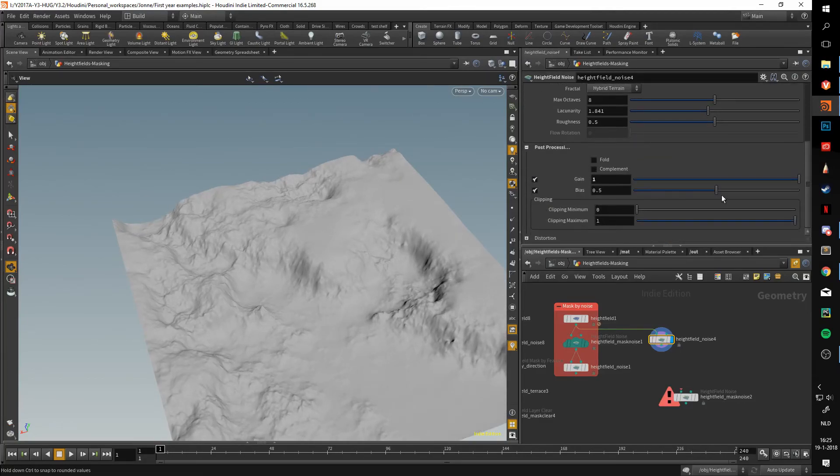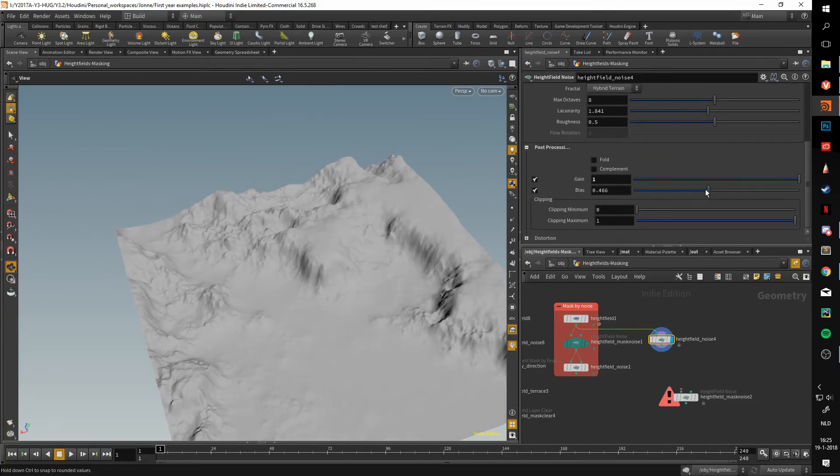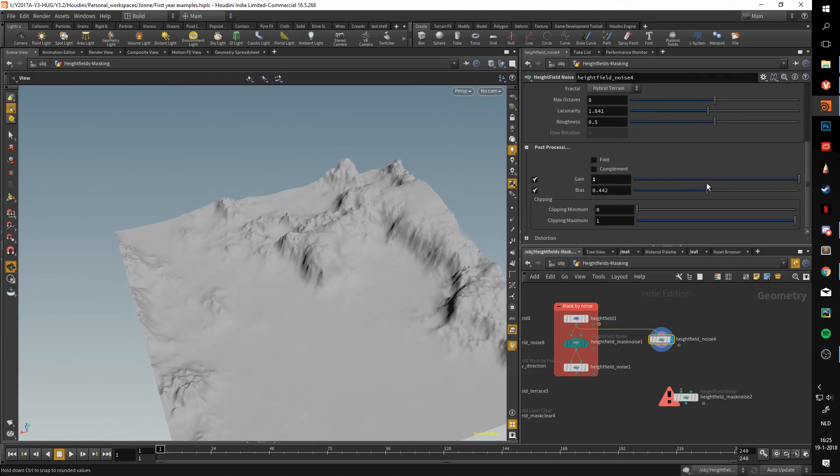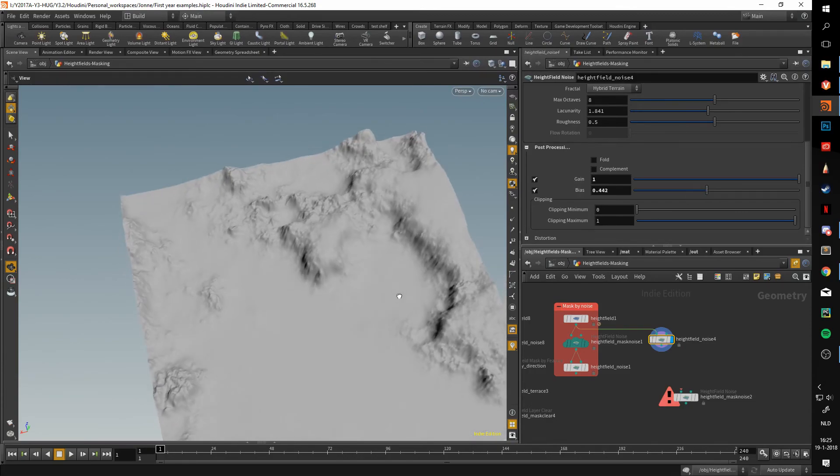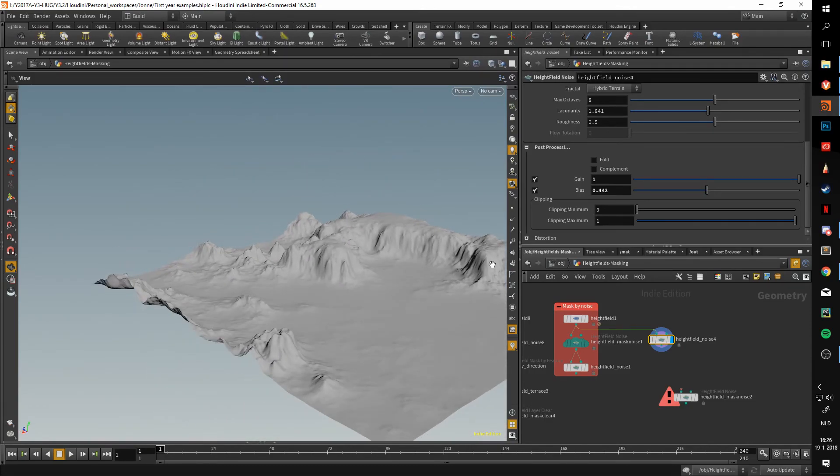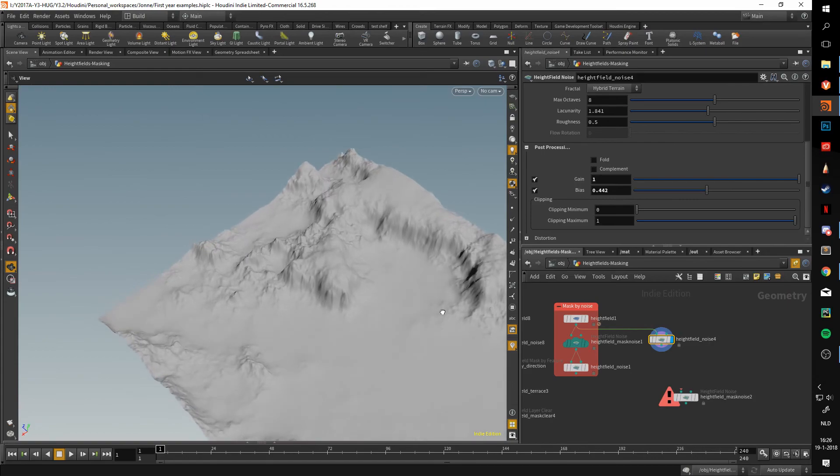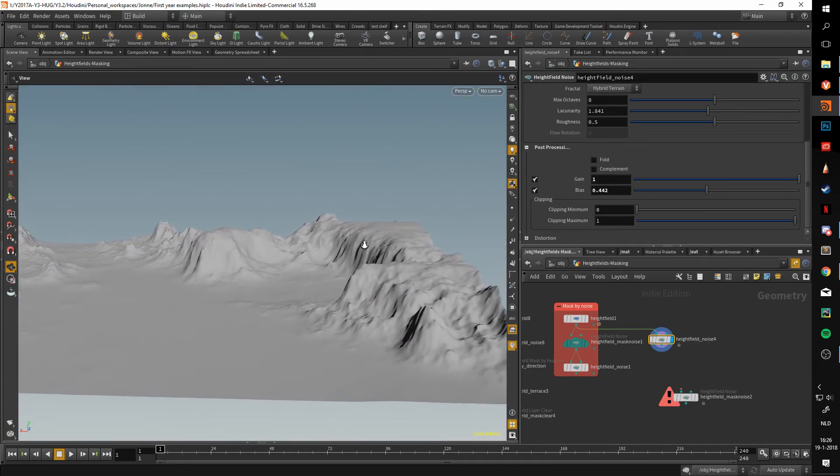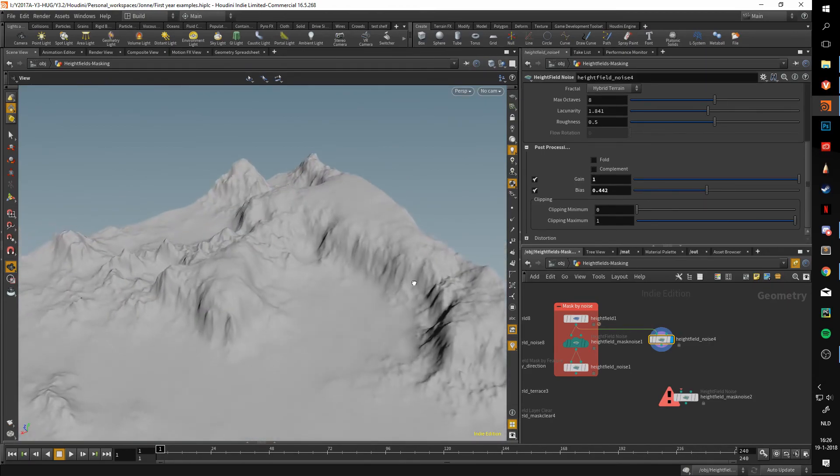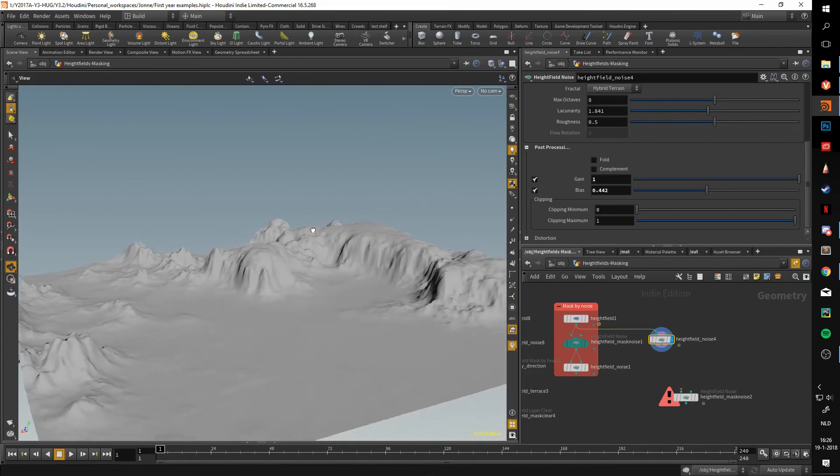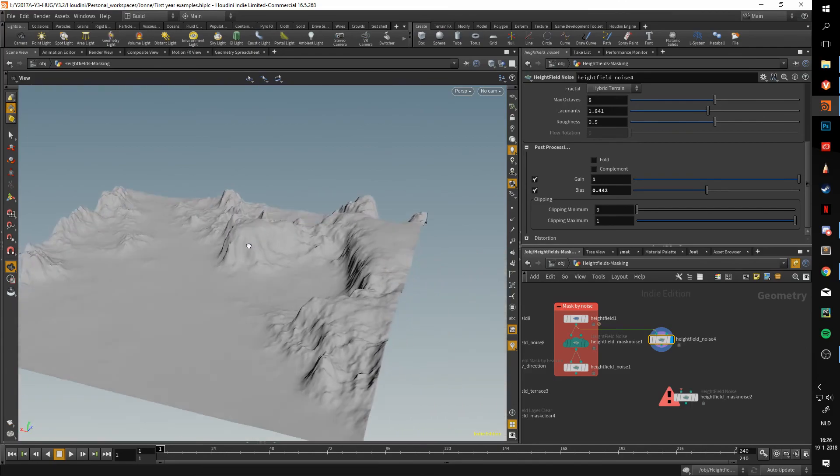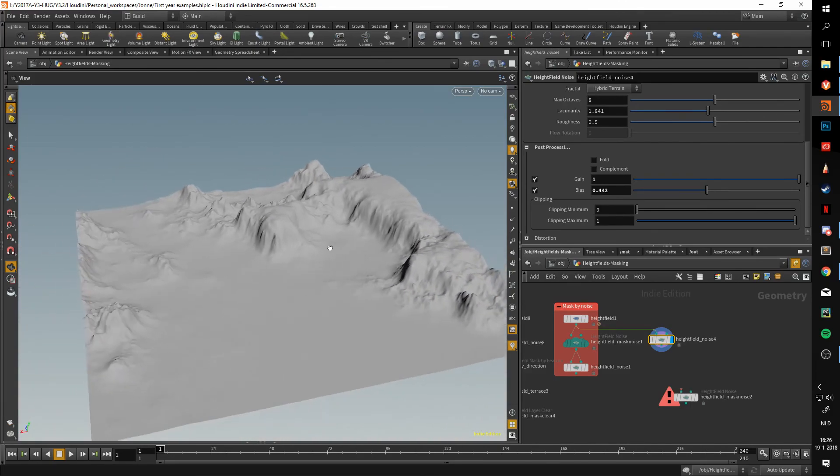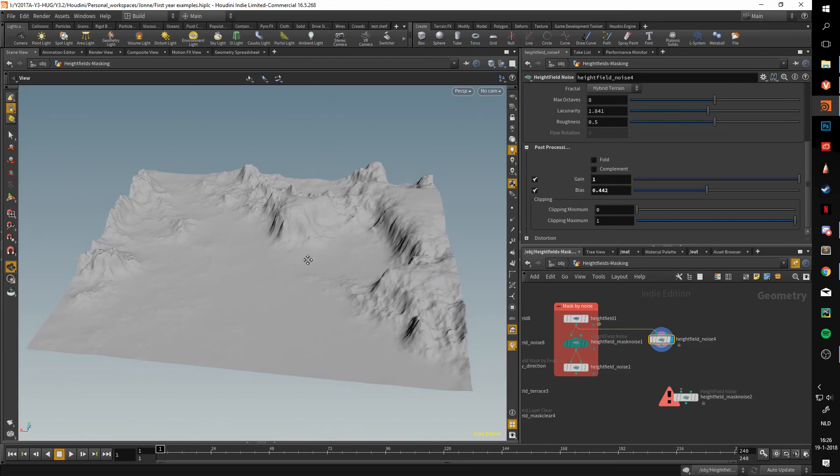Maybe increase or decrease the bias a bit, and as you can see with a single node and not a lot of effort, we were able to create this very cool looking base for your terrain.